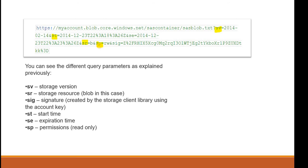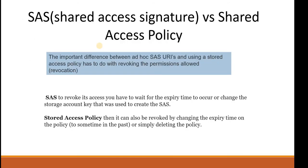There is an option - SAS (Shared Access Signature) versus Stored Access Policies. You may come across whether to create a SAS or a Shared Access Policy. The major difference lies in revoking the permission.